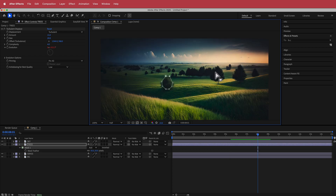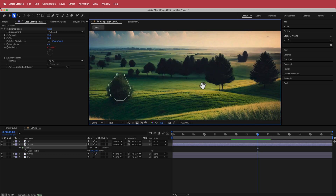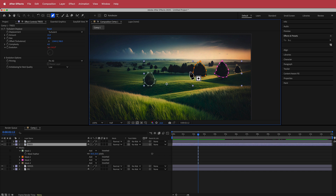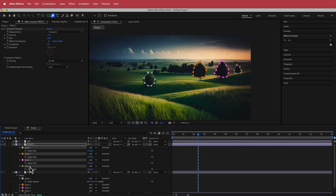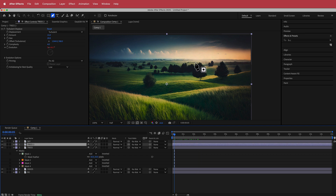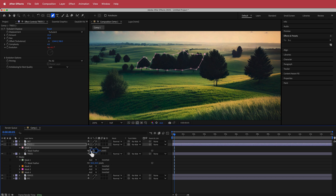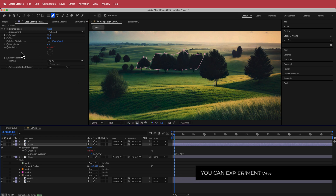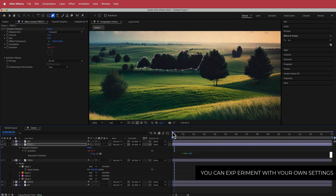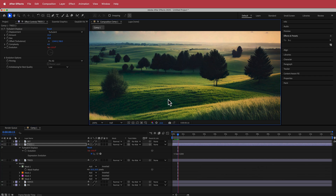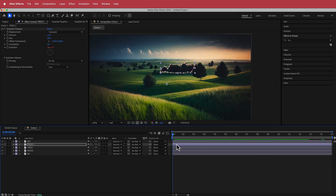Now animate the final set of trees over a wider area, but at a slower speed. Duplicate the trees layer, delete all existing masks, and draw a new rough mask over all of that area. Increase the feather to 50. Press EE to reveal effects, and change the Evolution expression from 'time * 400' to 'time * 200'. Now those trees are moving at a slower rate than the others.